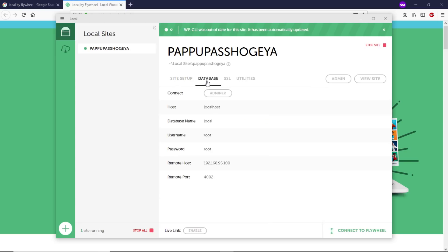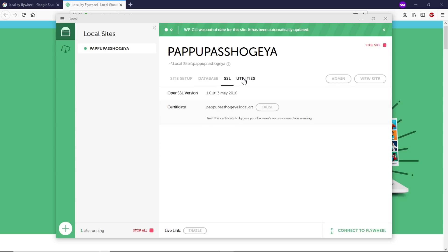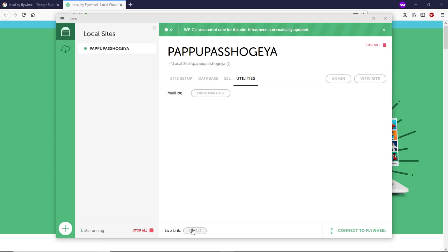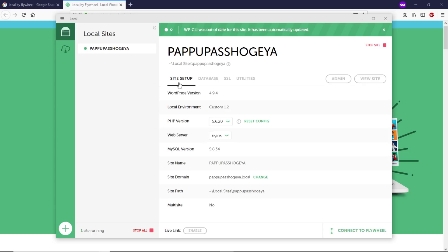Let's go to the database. As you can see, this is the database panel. This is the SSL—you can add an SSL certificate if you want to. This is the Utilities section. At the bottom here, you can see the Live Link that I'll show you in just a second. Let's go to the site. In order to go to the site, just click on View Site.